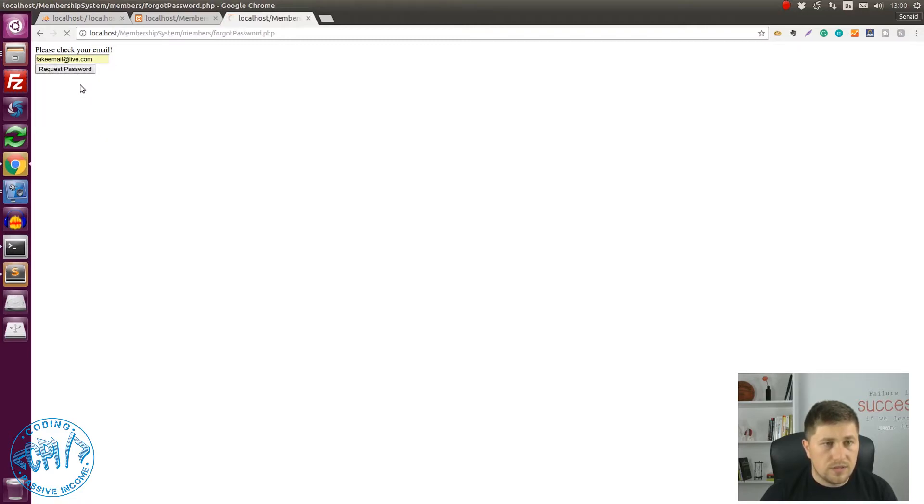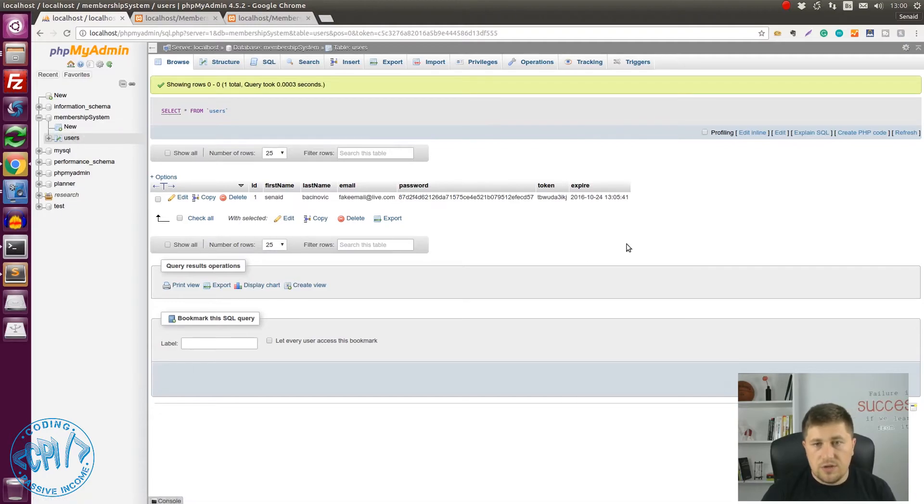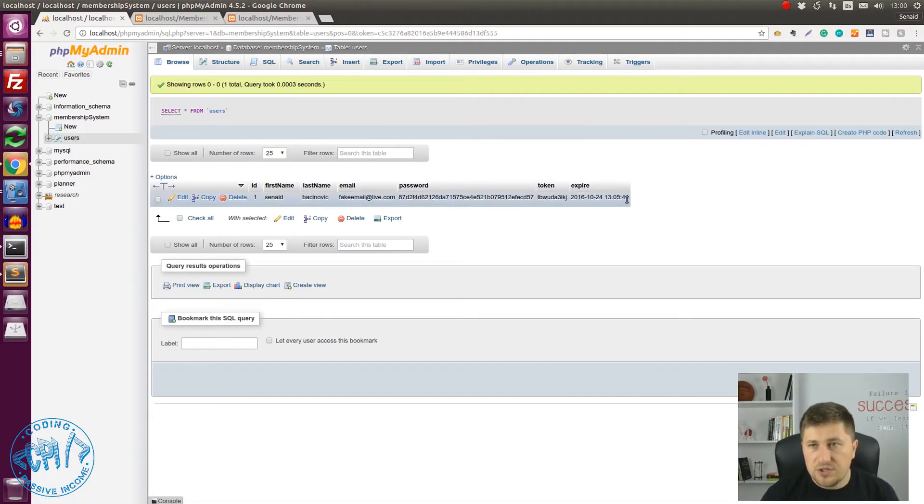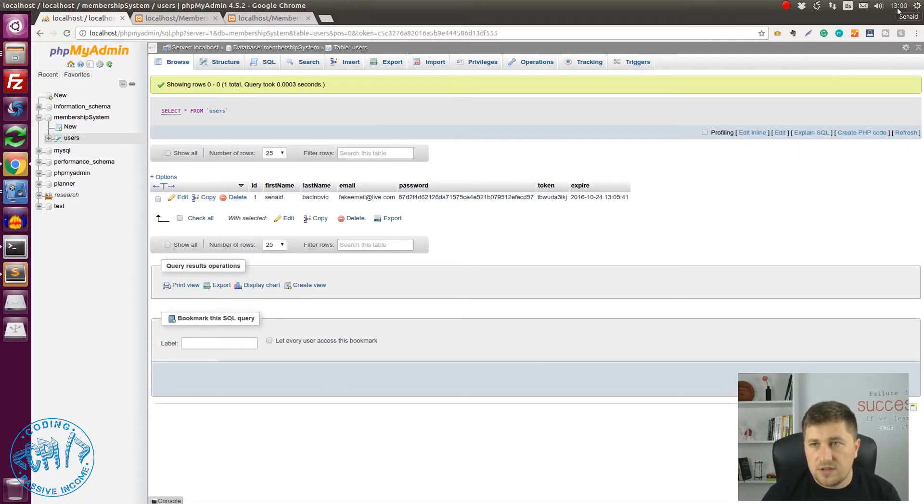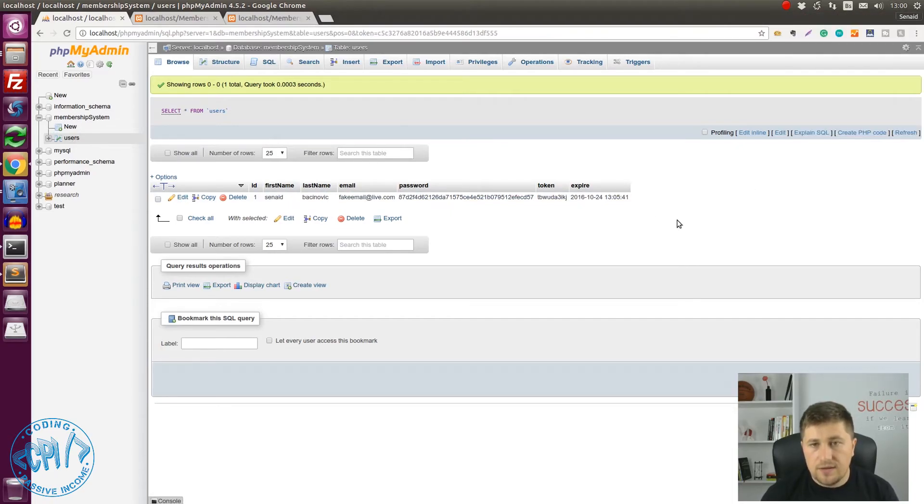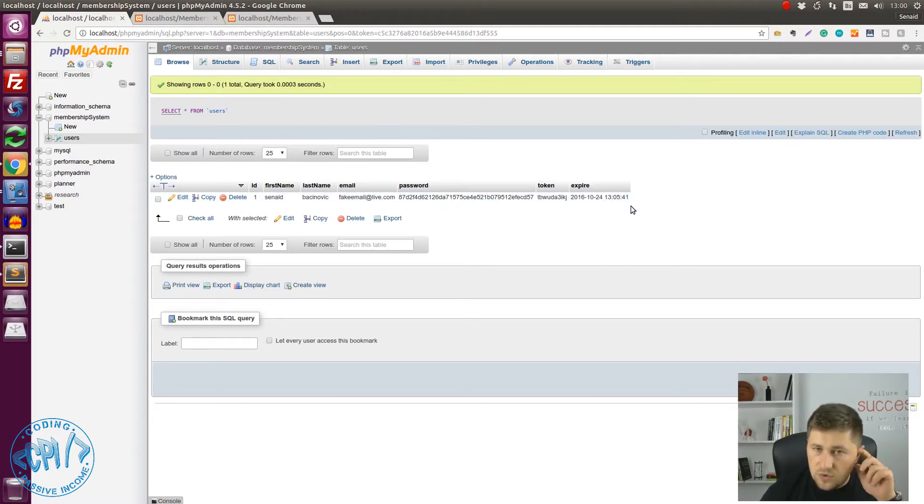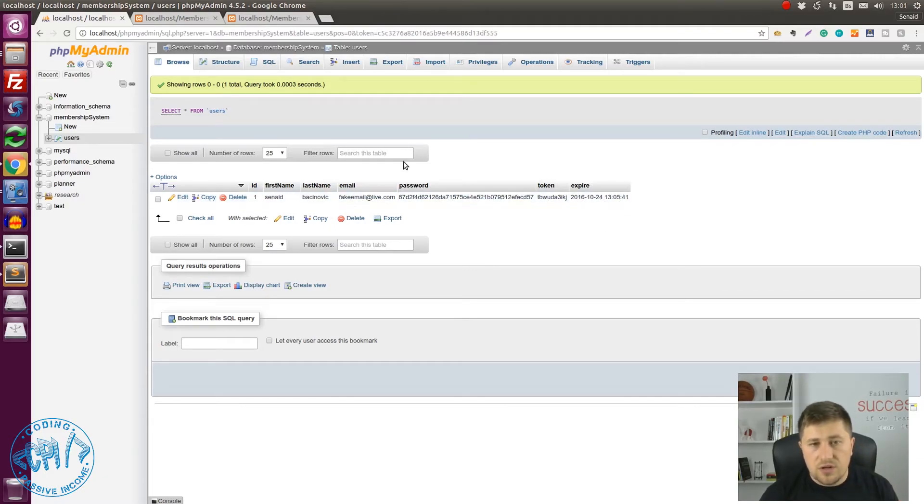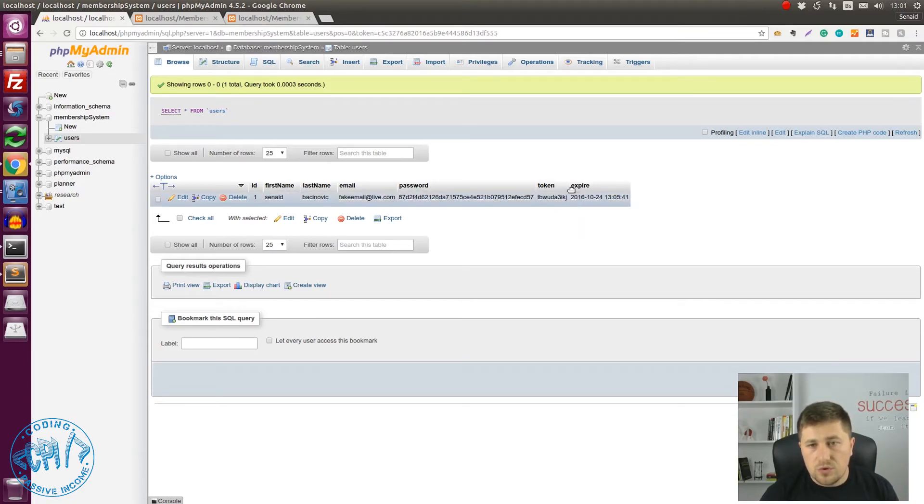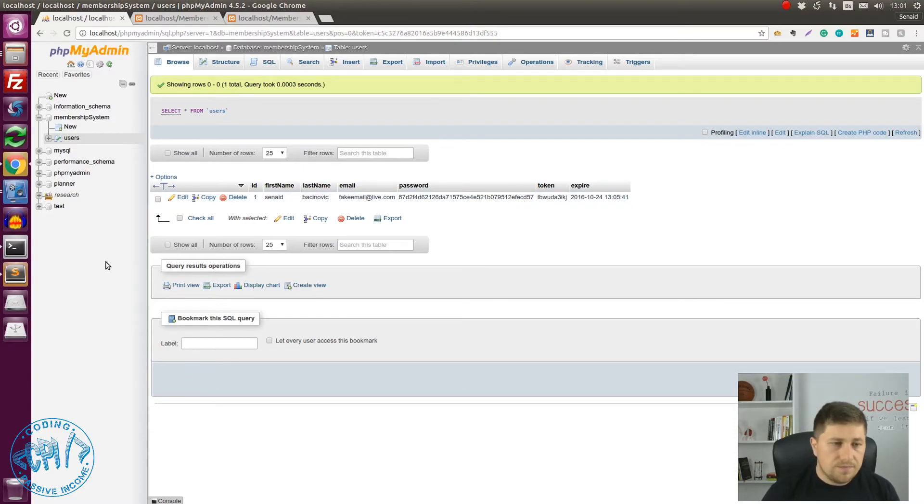Request password. Now if we check our database you can see this expire date has been changed. Since as you can see at my clock it's 1pm right now and expire set to 1pm and 5 minutes, after 5 minutes no one will be able to use this token again and reset this password.